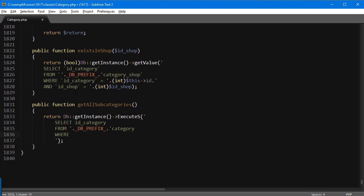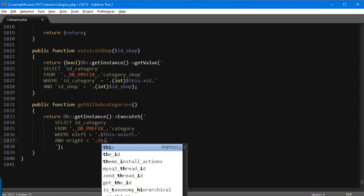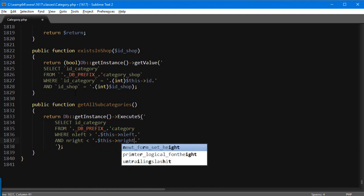So in the WHERE clause, the `nleft` of the child must be bigger than the current category's `nleft` — because if the current category has `nleft = 4`, any child will have `nleft` of five, six, seven, etc. Also, the `nright` must be smaller than this category's `nright`. If it's too complicated, no worries — it's not exactly core to the tutorial. This is basically everything for the query, and it will return all category IDs of all children.